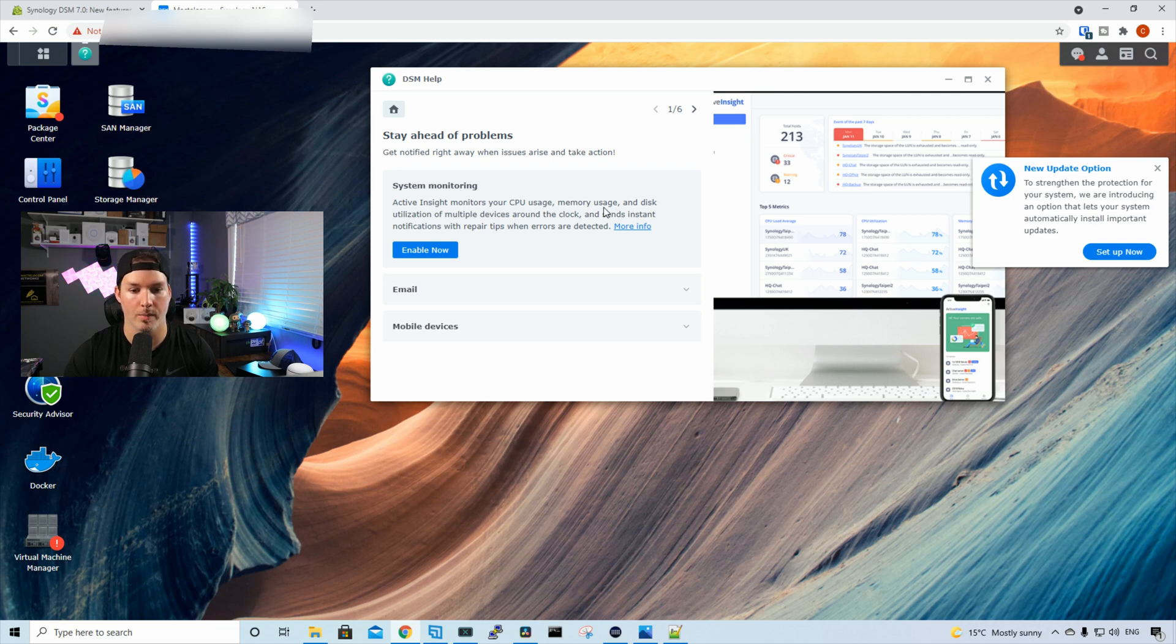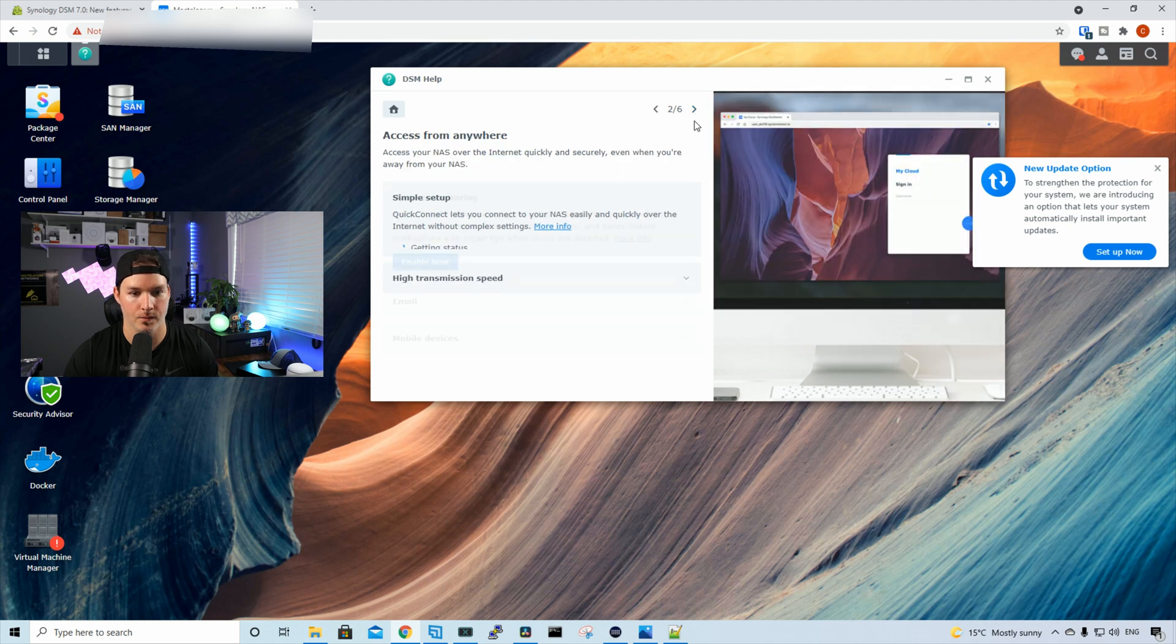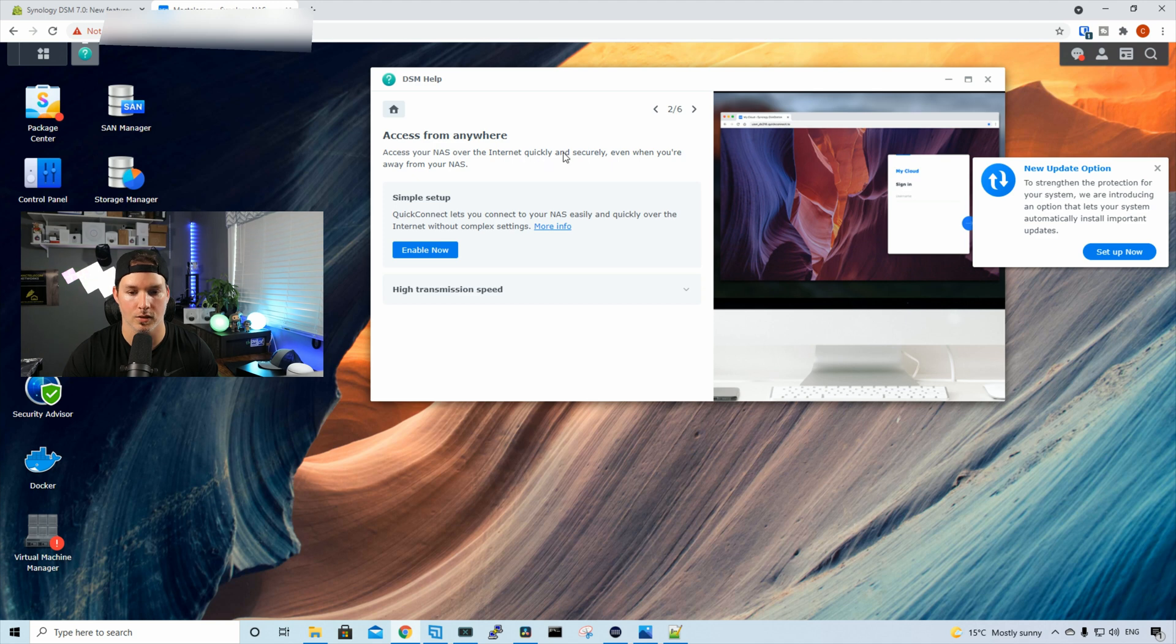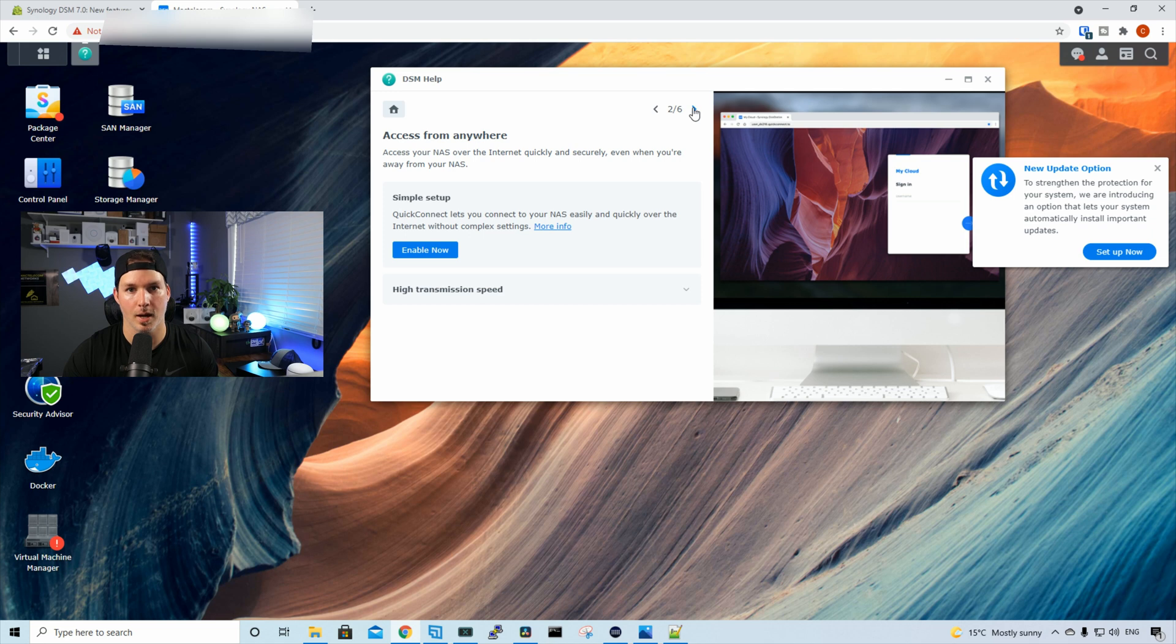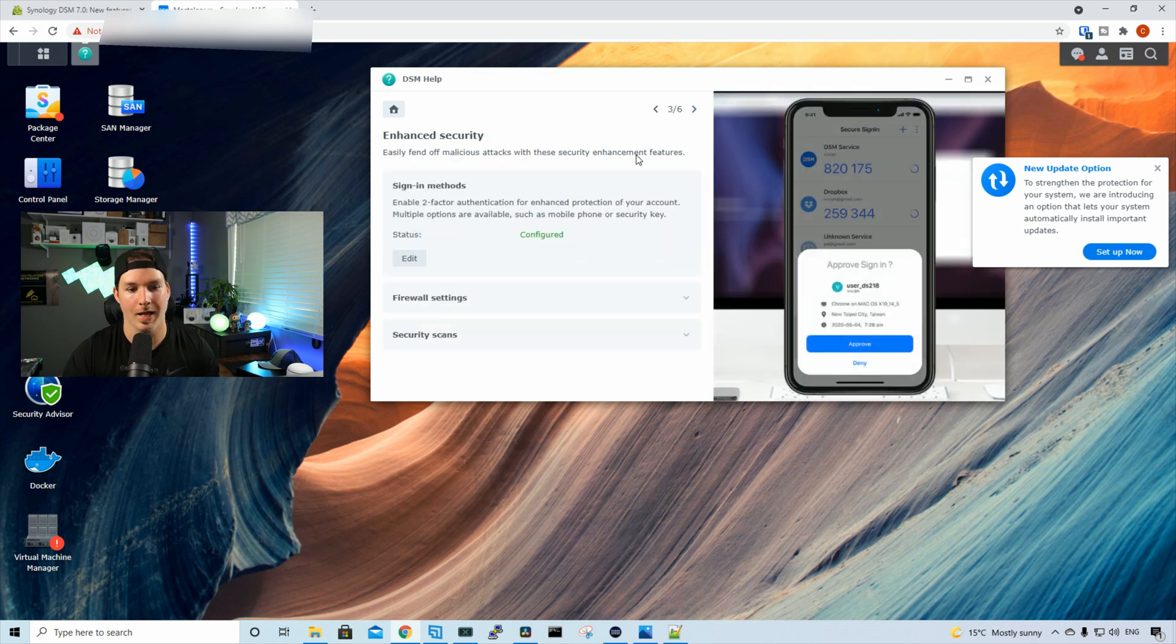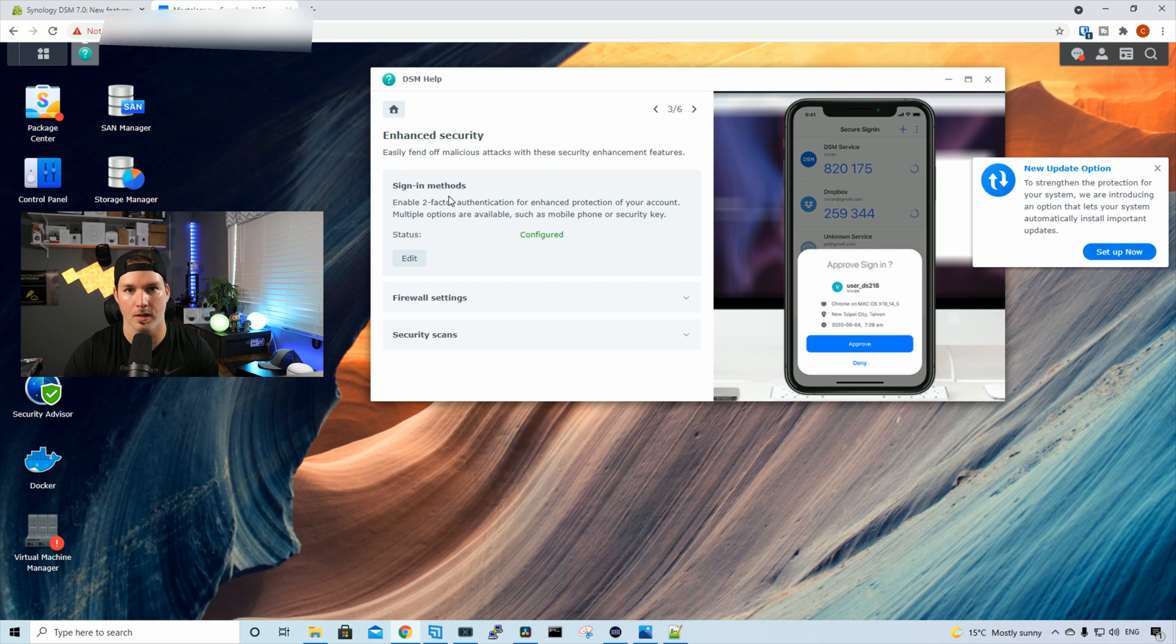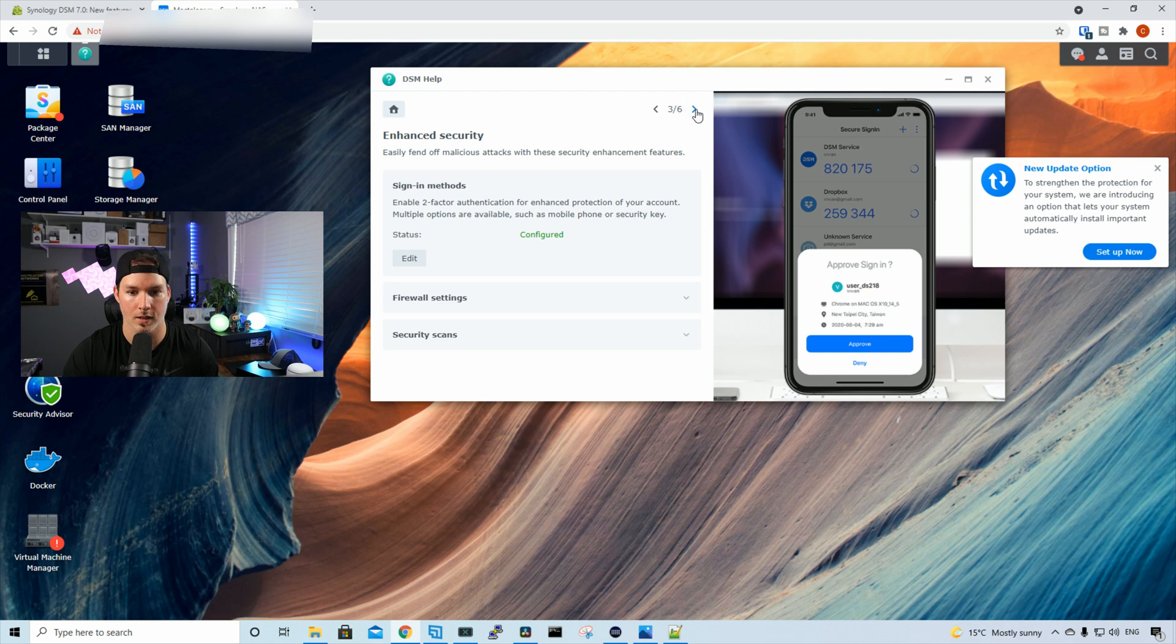Typically, I set up a VPN into my network to access it, but we will do quick connect in a later video. We have enhanced security. So easily fend off malicious attacks with these security enhancement features. We have different sign-in methods. So we have two-factor authentication, and then we have firewall settings and security scans.